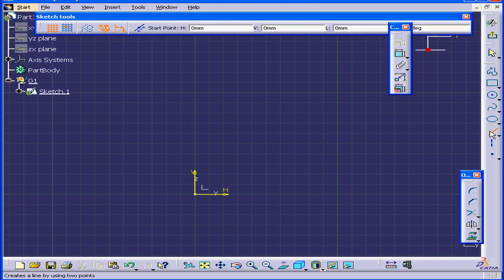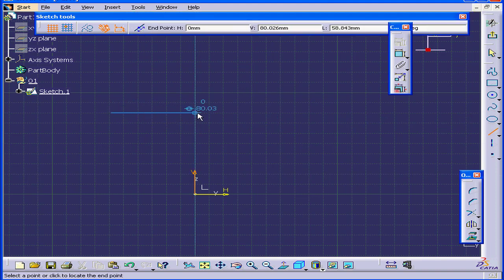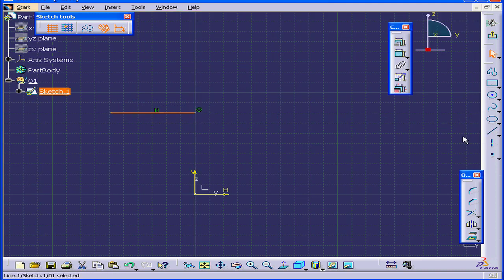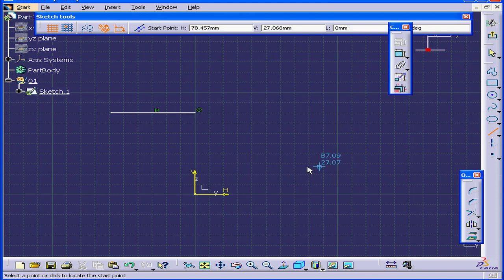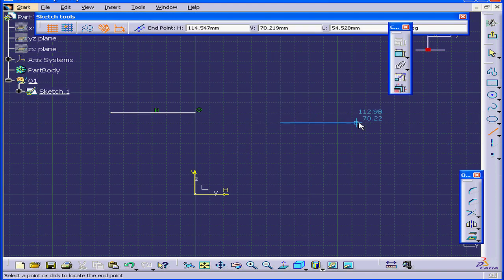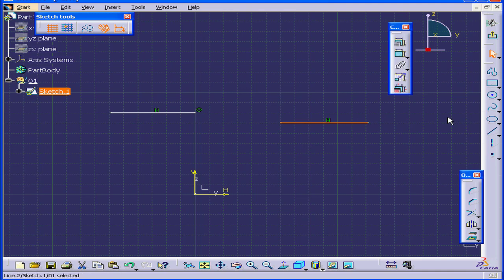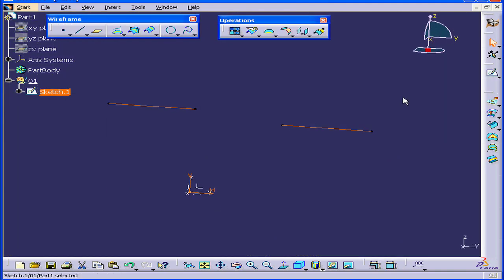Activate the Line tool. Let's create a line now, and then a second line right about here. Exit the sketch.